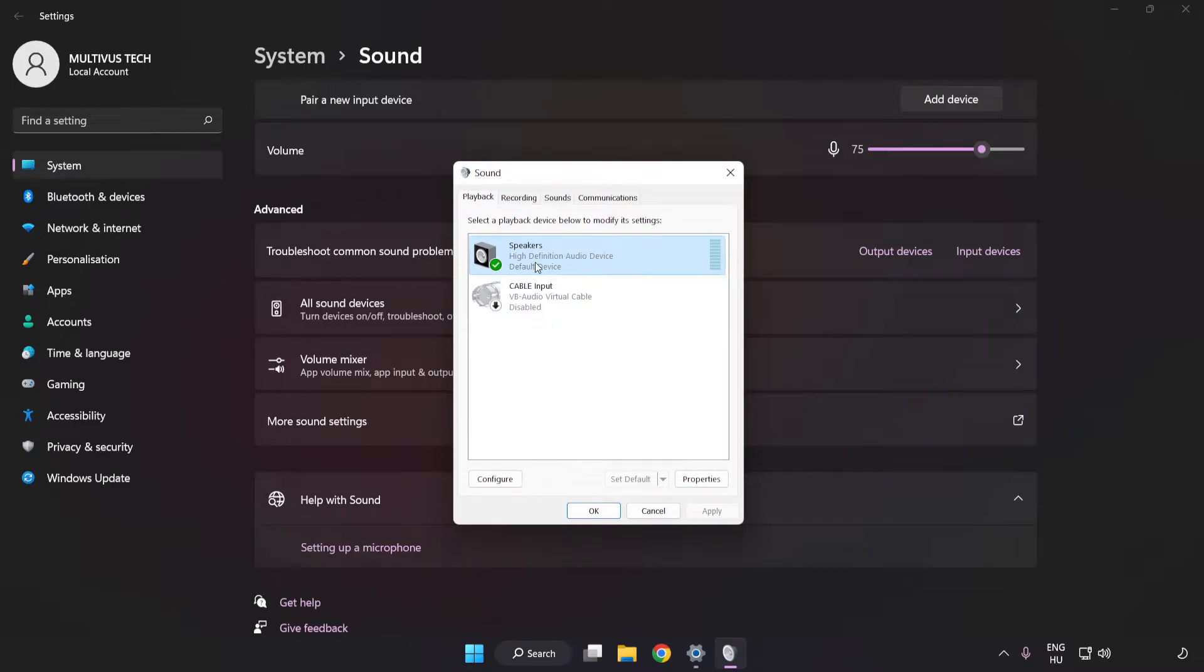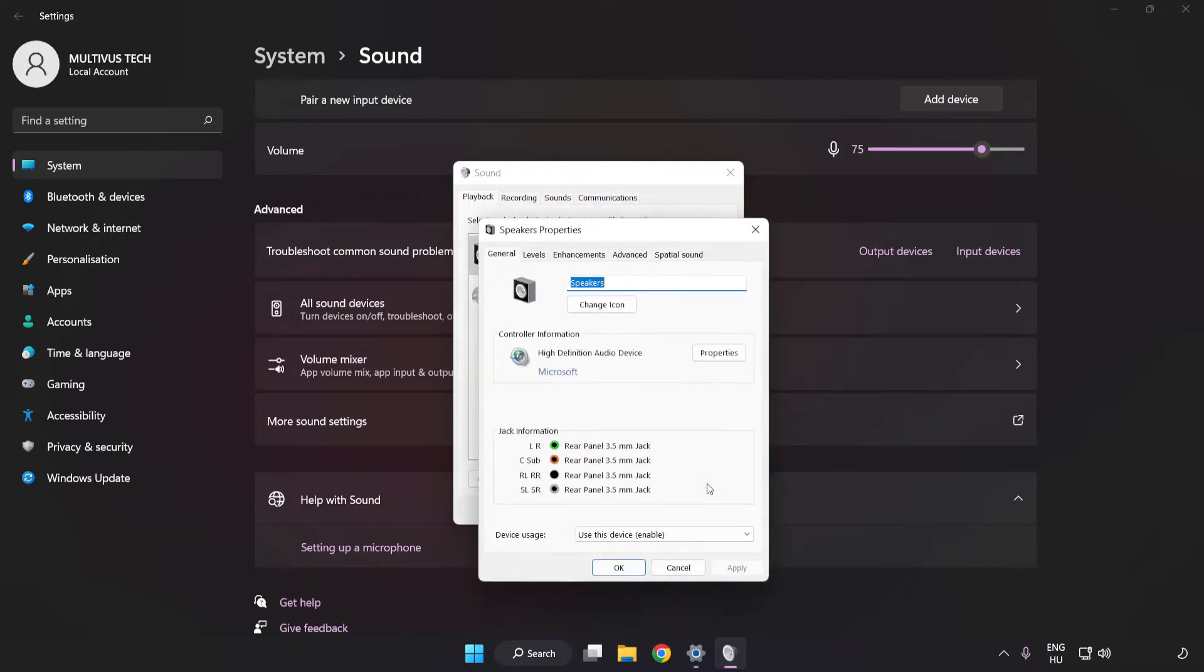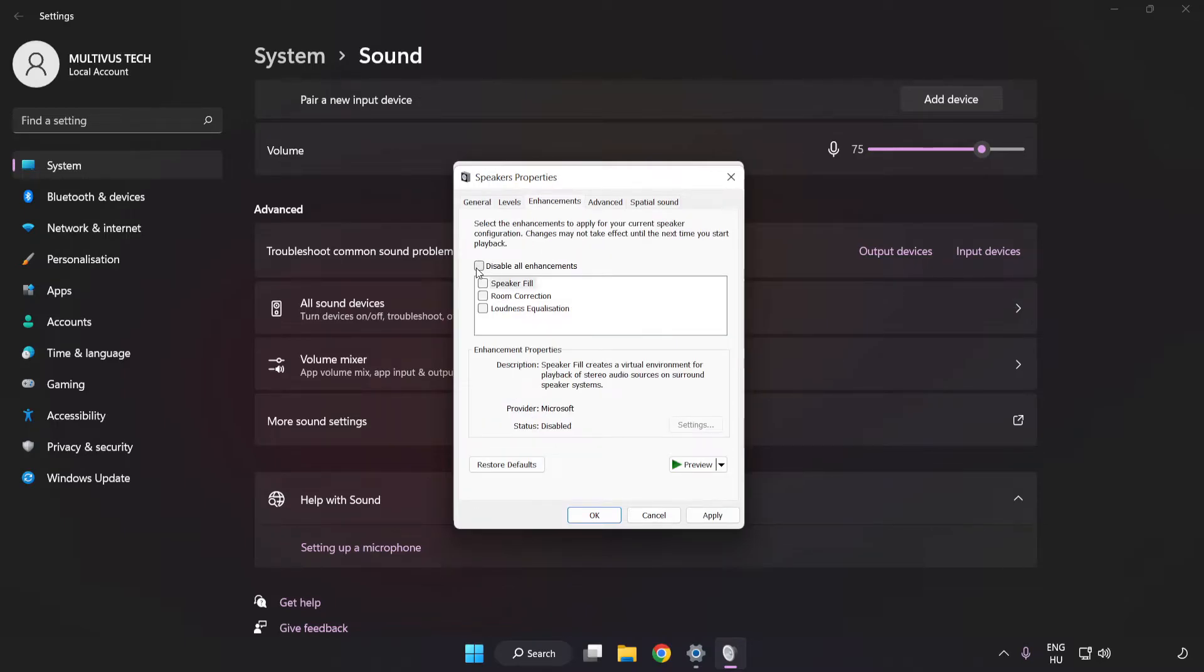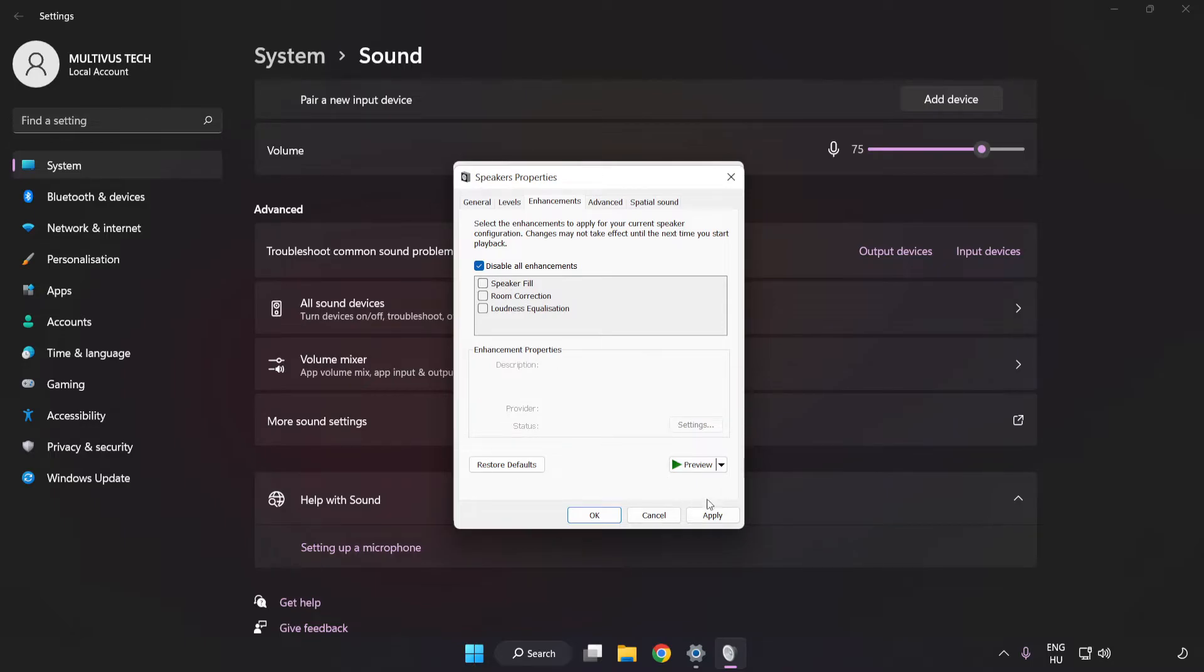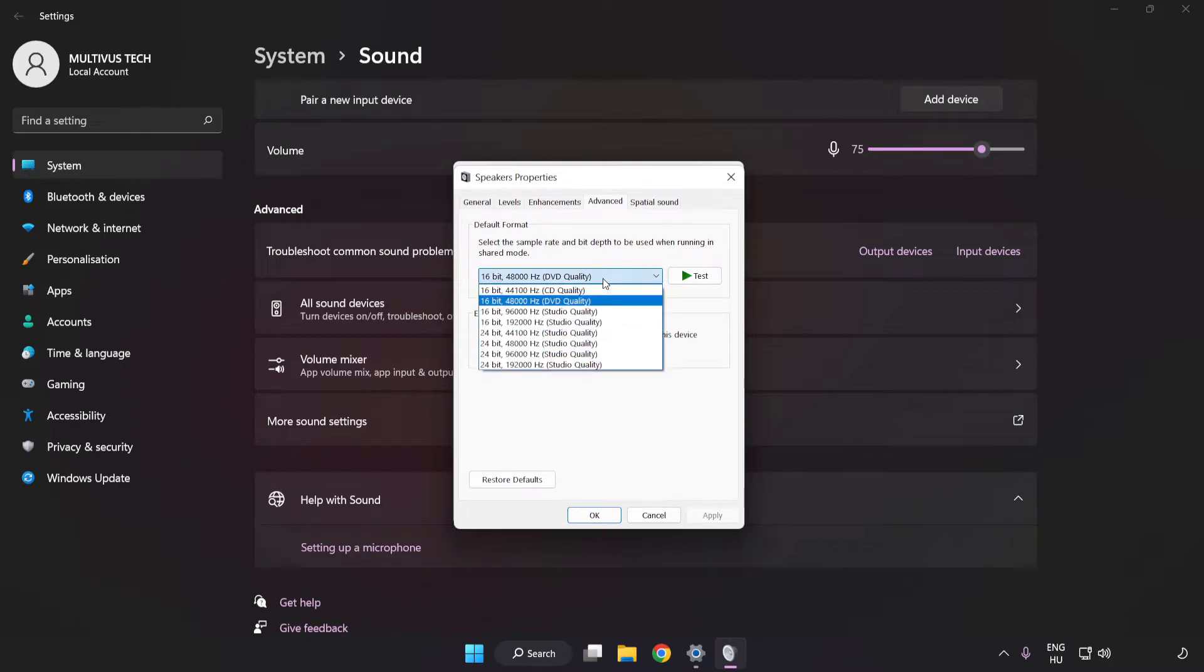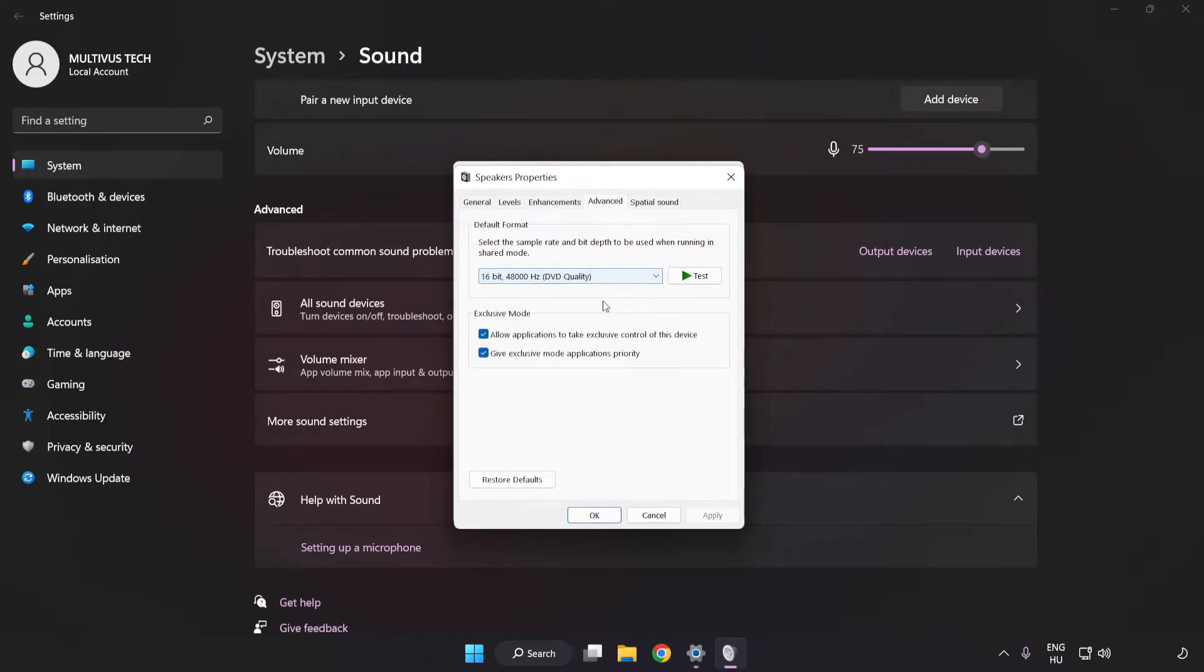Click Properties, then Enhancements. Check Disable All Enhancements. Click Advanced and try CD and DVD quality.